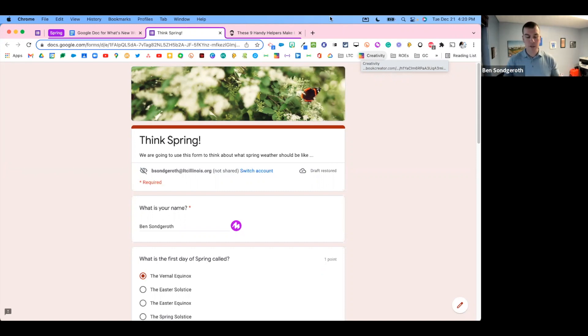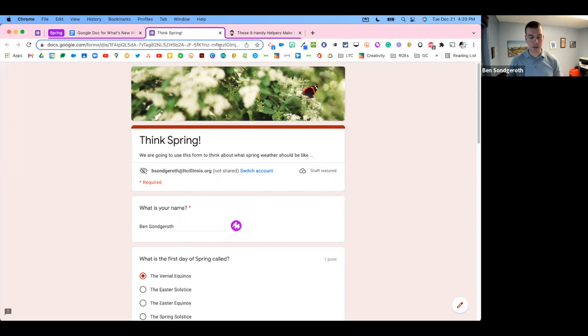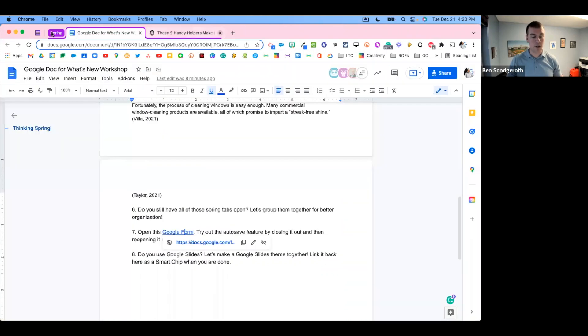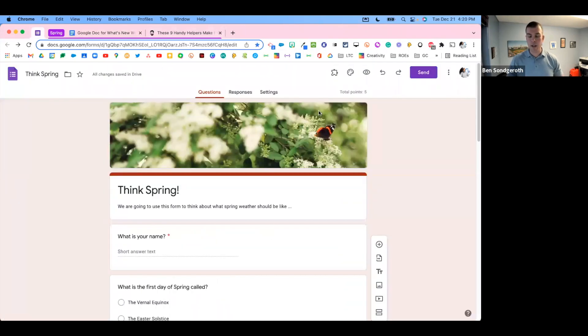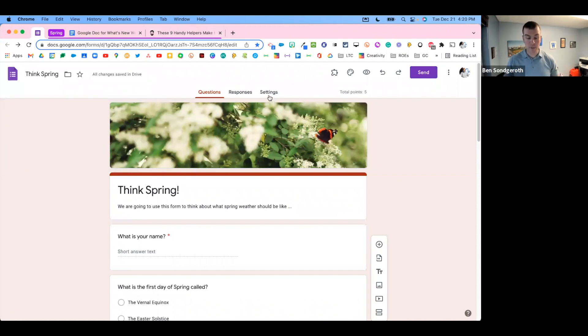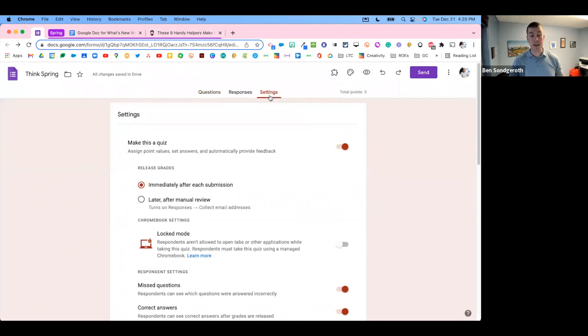So that's some really cool stuff for students. And the other thing inside of Google Forms that is new is that you've probably noticed the Settings tab has moved.